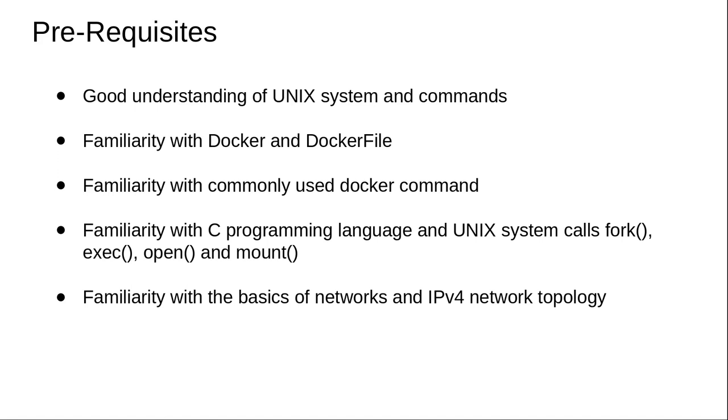That's something which Docker uses extensively. Without having an understanding of fork, exec, open, and mount, you will not be able to appreciate the way in which Docker's ecosystem actually works.